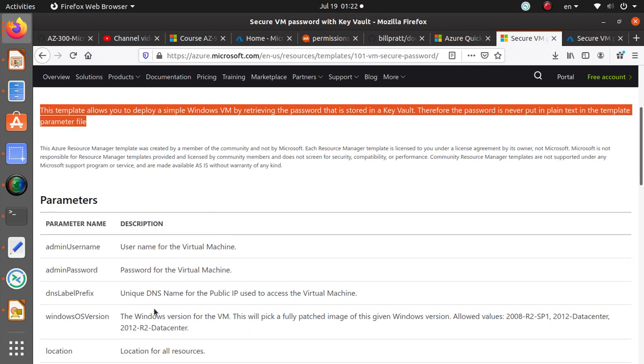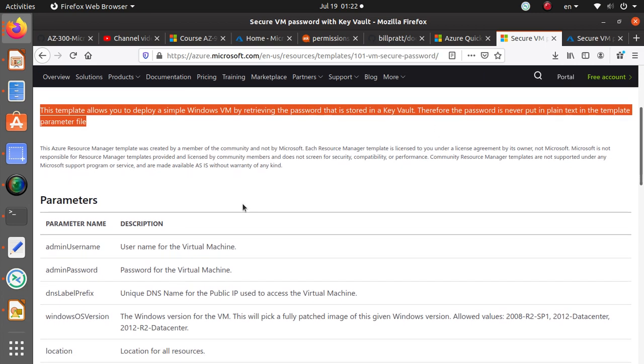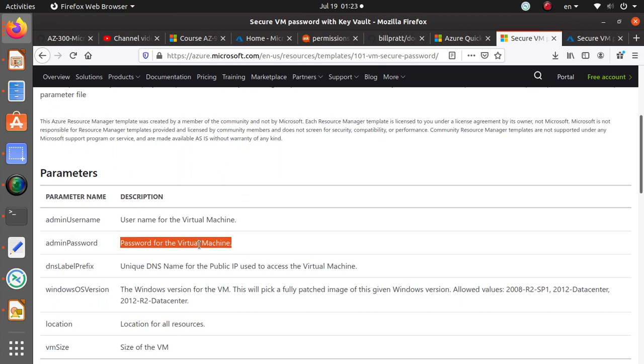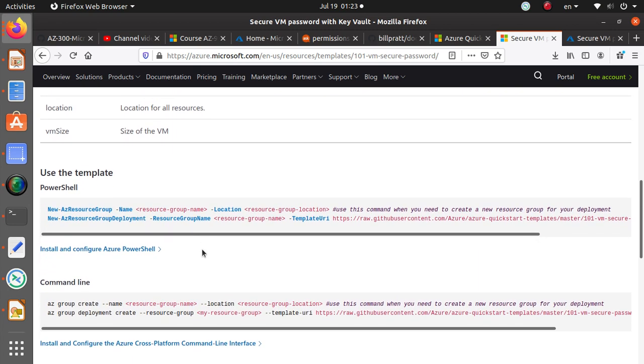This Azure Resource Manager template was created. This is not the template also deploy information. Retrieving the password that is stored in the Key Vault, therefore the password is never put in plain text in the template parameter file. But it looks like this is asking me for the parameter file.